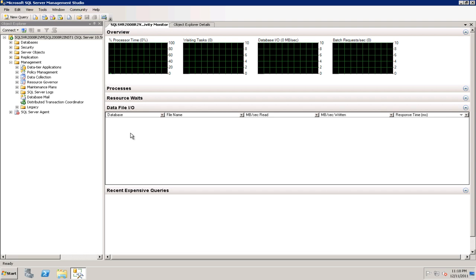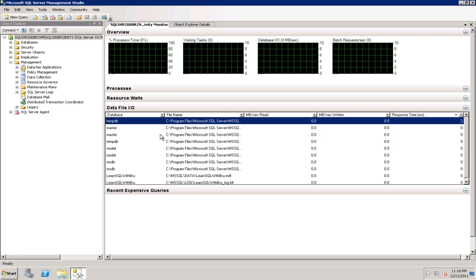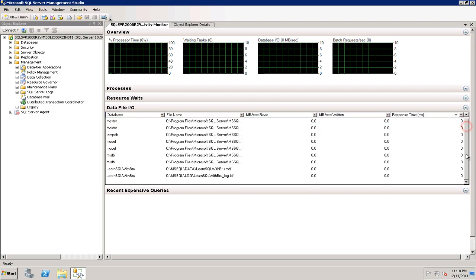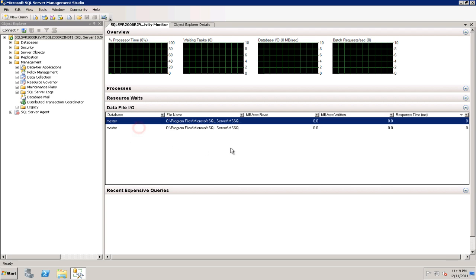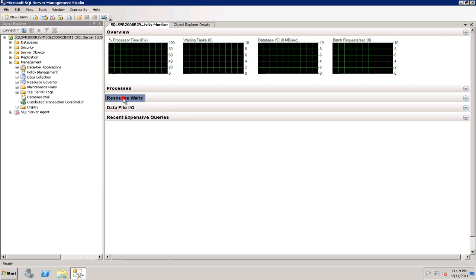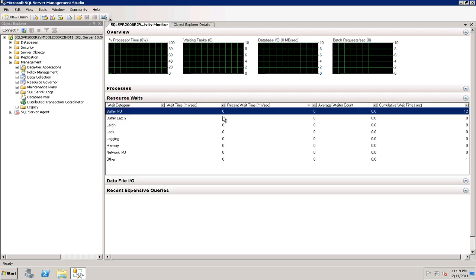Let's say a database has 10 data files and you want to see each data file being accessed and what's happening with that. You can actually see this. You can filter it out by, let's say master. I know there's nothing much happening on the master but just wanted to show you a demo. Data File IO and then resource waits. If there are some waits happening on your system you can see by this one.